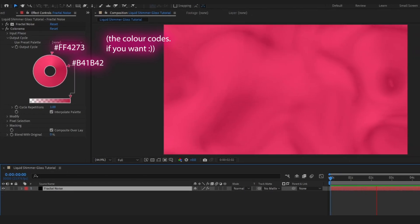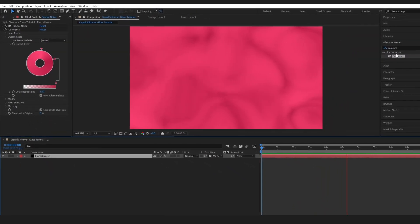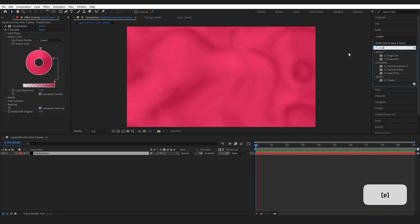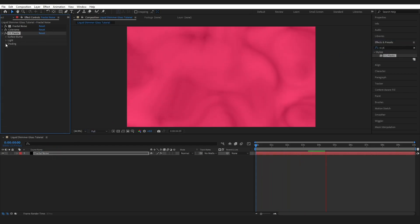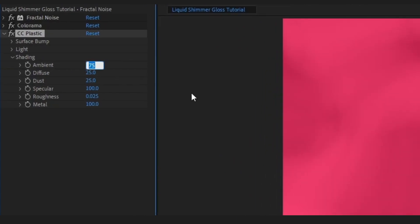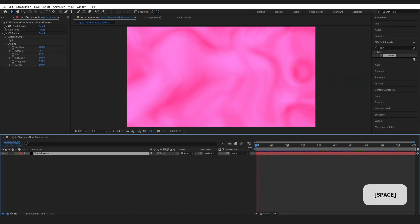This is what I ended up with. Now to make it a bit shinier and brighter, come over to Effects and Presets, type in CC Plastic, and drop this onto our layer. Go into Shading and change the Ambient up to 200. That gives us a much brighter, more reflective feel to our liquid.